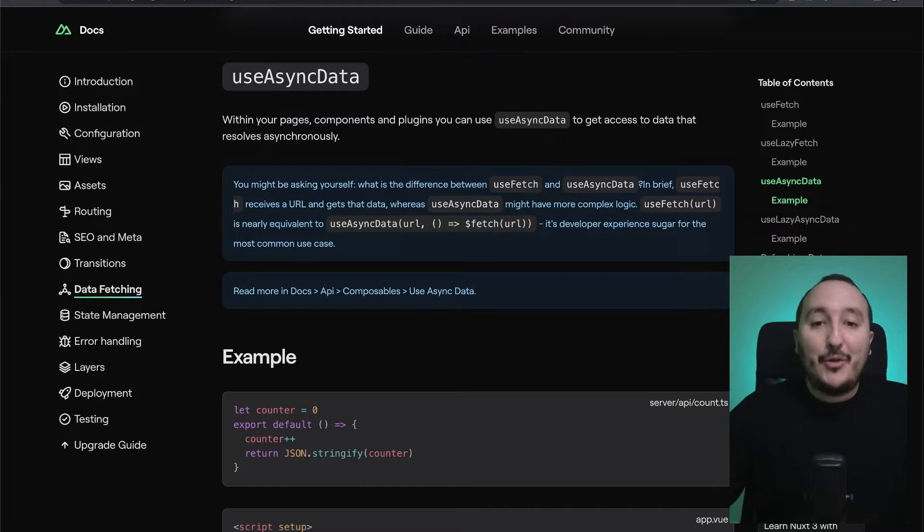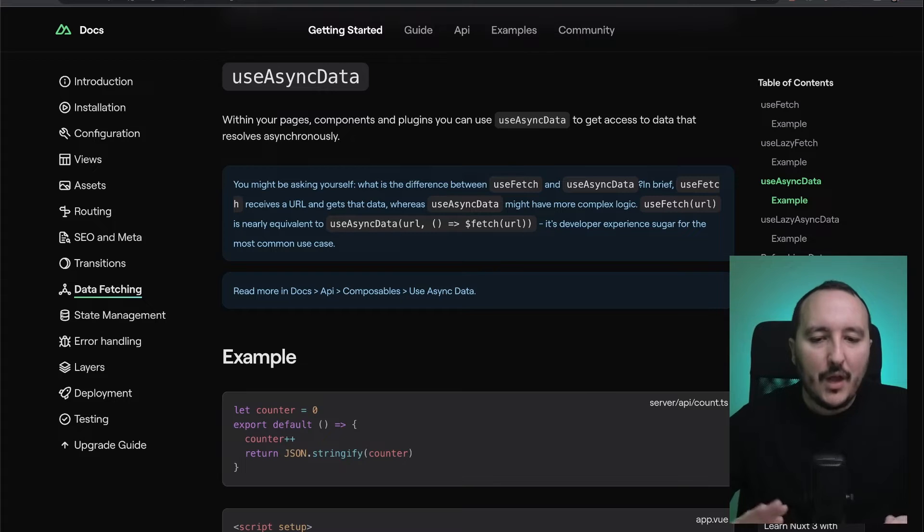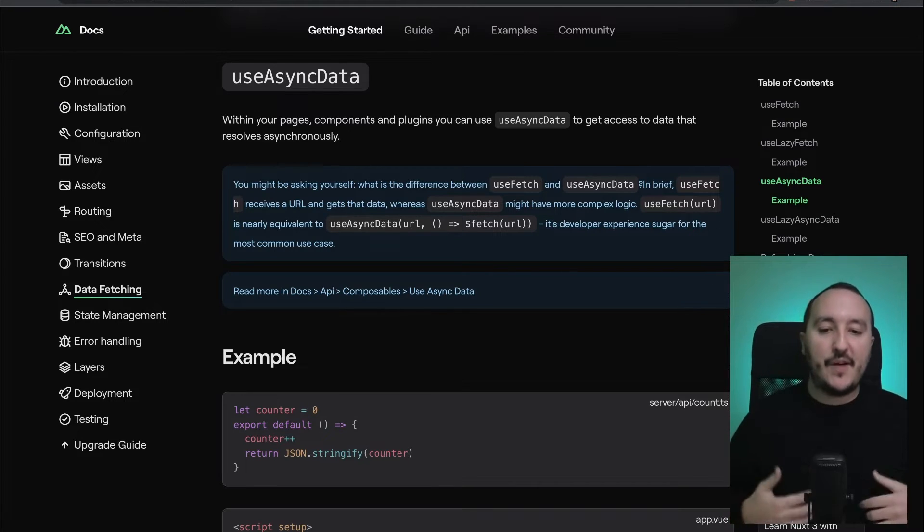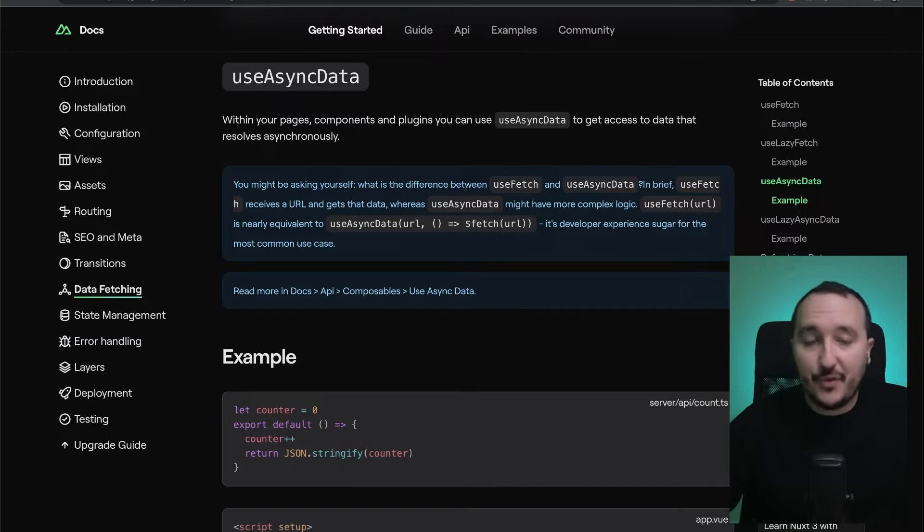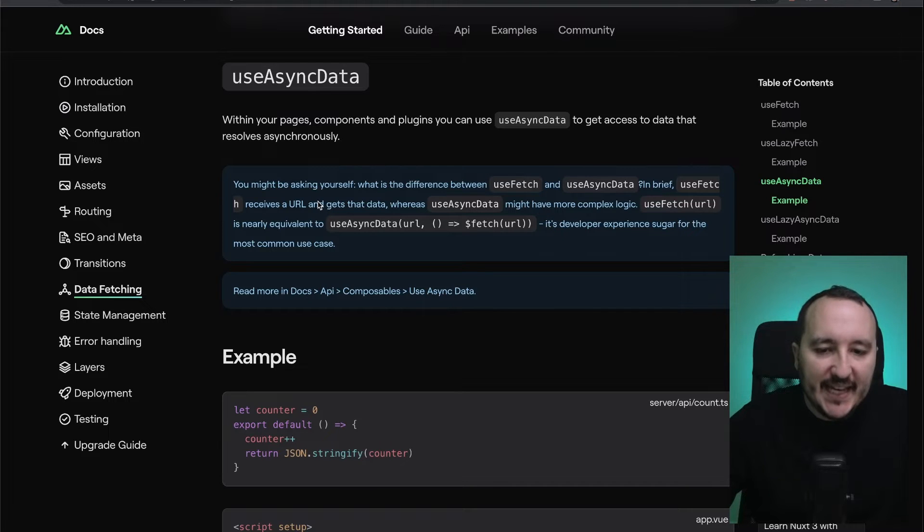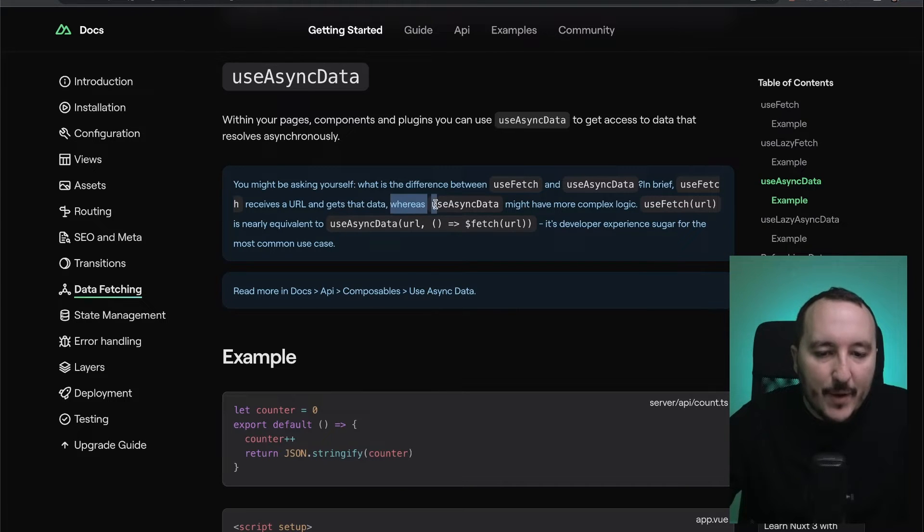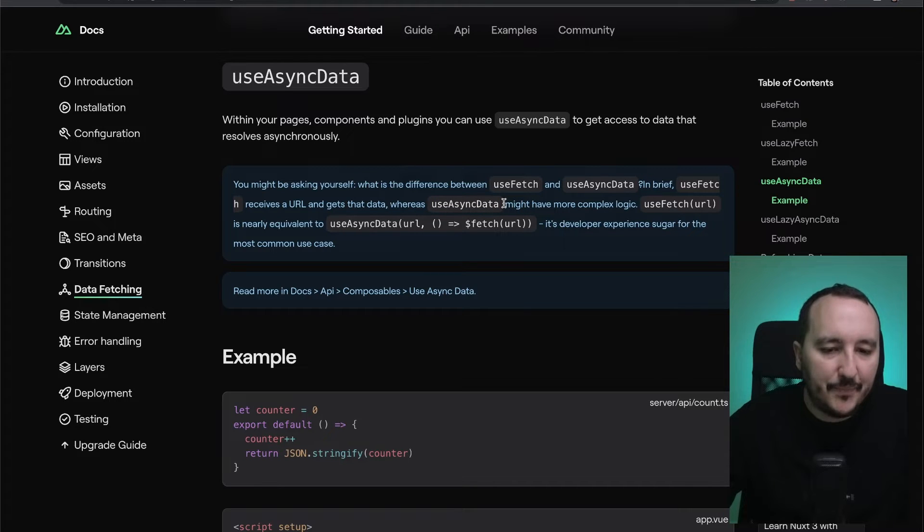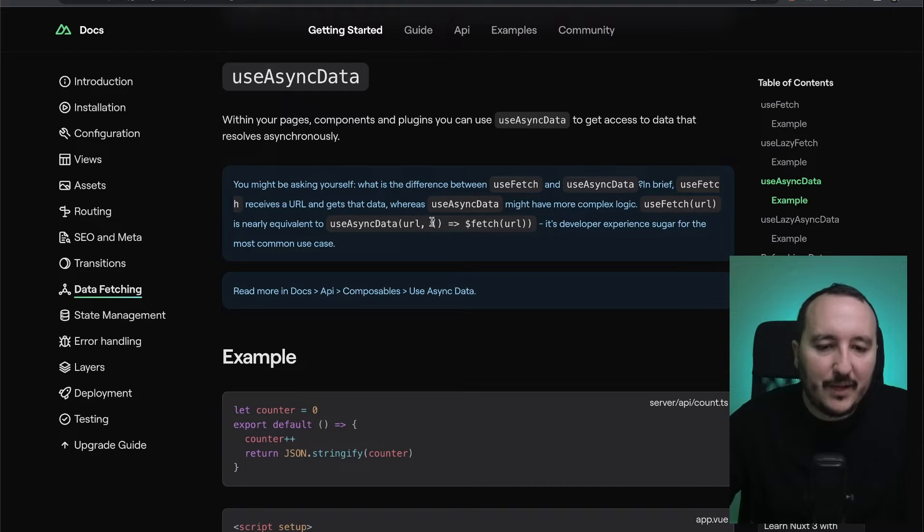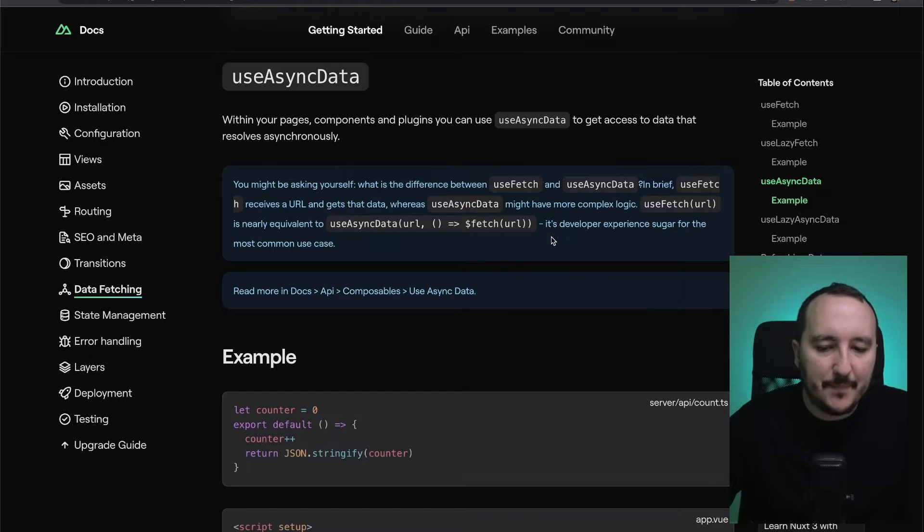Let's talk now about useAsyncData. Within our page components and plugins, you can use useAsyncData to get access to data that resolves asynchronously. We have a definition about the difference between useFetch and useAsyncData. useFetch receives the URL and gets that data, whereas useAsyncData might have more complex logic. useFetch(url) is equivalent to useAsyncData(url, () => $fetch(url)). It's developer experience sugar for the most common use case.